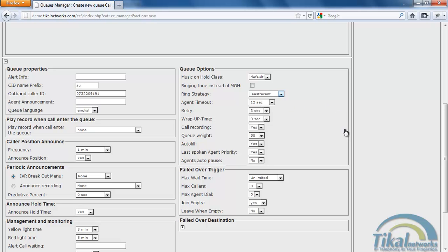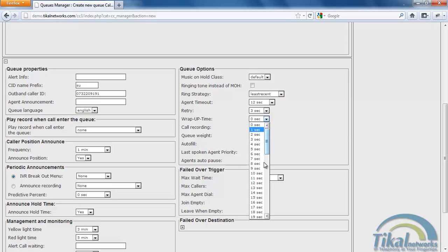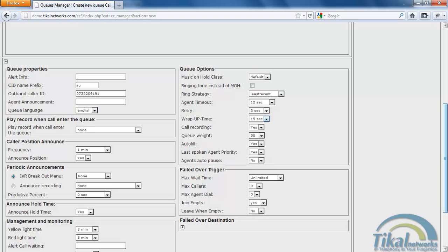We'll set up the wrap up time to 15 minutes which means that after a call has been ended, this agent will not receive another call until 15 minutes have passed. So he could be doing some paperwork.